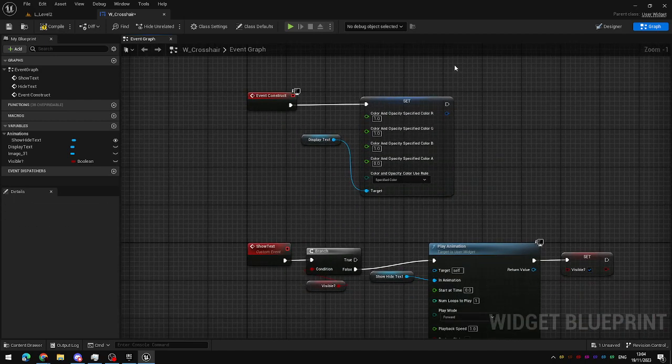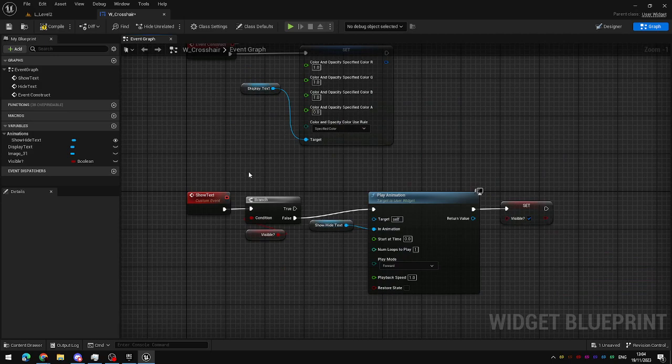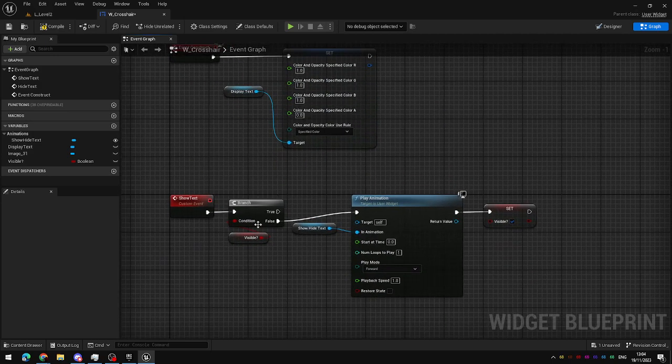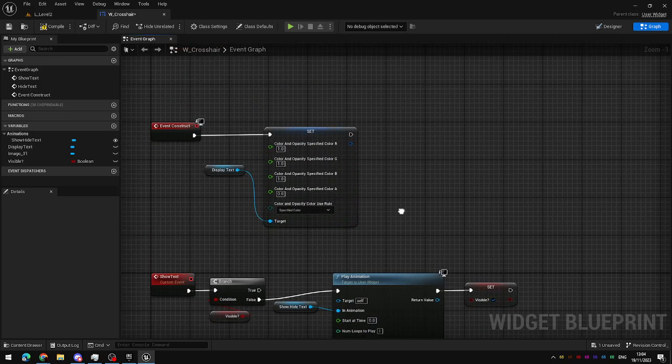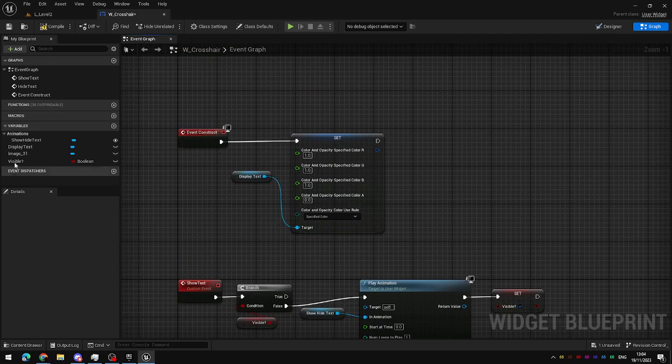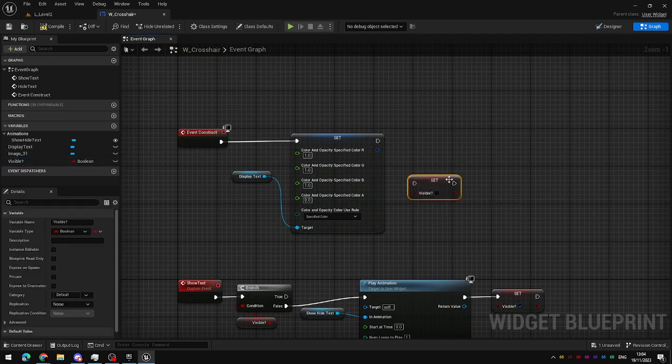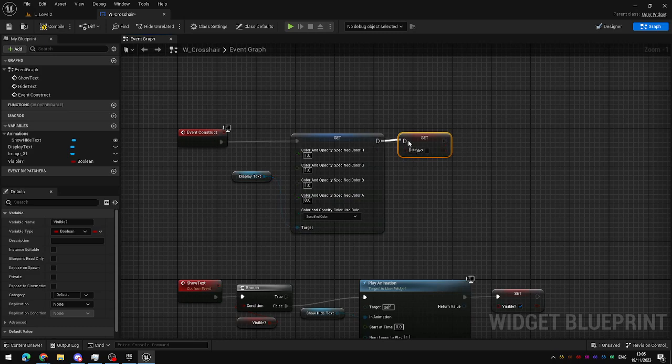Now that it's not visible, we also need to change this Boolean, which is here to control our animations. It's only true when the text is visible. So, drag in the Boolean, and set it to false, because we've just made the text invisible when we begin play.